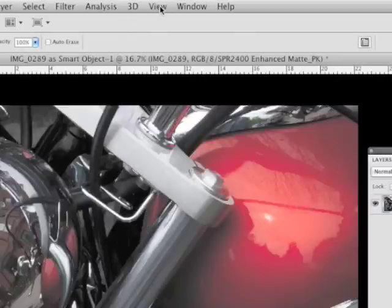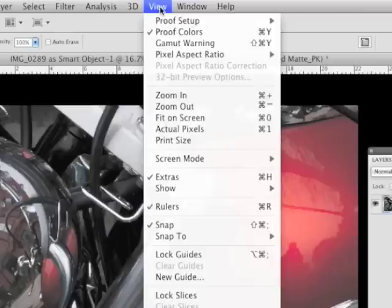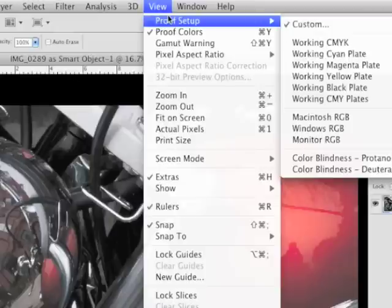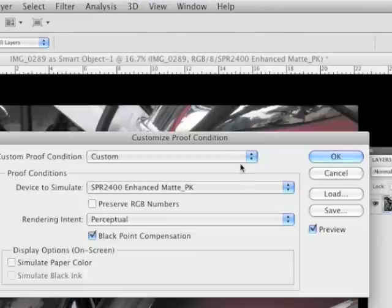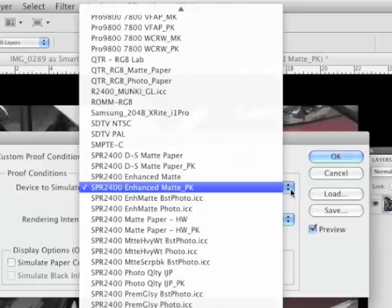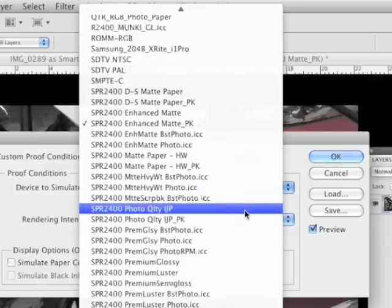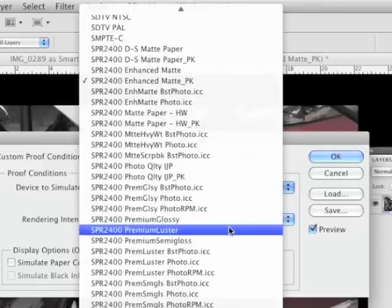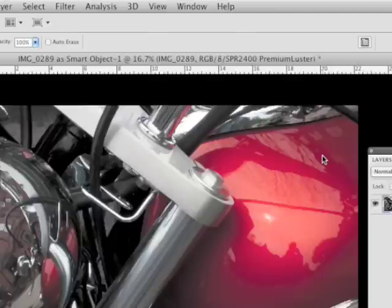And once more, let's say, okay, I don't want to lose all those colors. I want to pick a paper that's going to work better. So let's just pick out premium luster. That's always a good one. And hit OK.